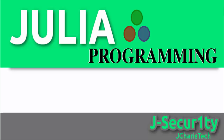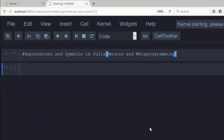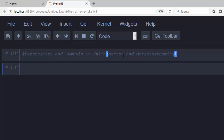Hello everyone, welcome back again. This is Jesse, and in today's tutorial I've learned about expressions and symbols in Julia. Expressions and symbols are usually useful when you are dealing with metaprogramming and macros. A metaprogram is a program — the concept of creating code that modifies and creates other programs. A macro is just like a function.